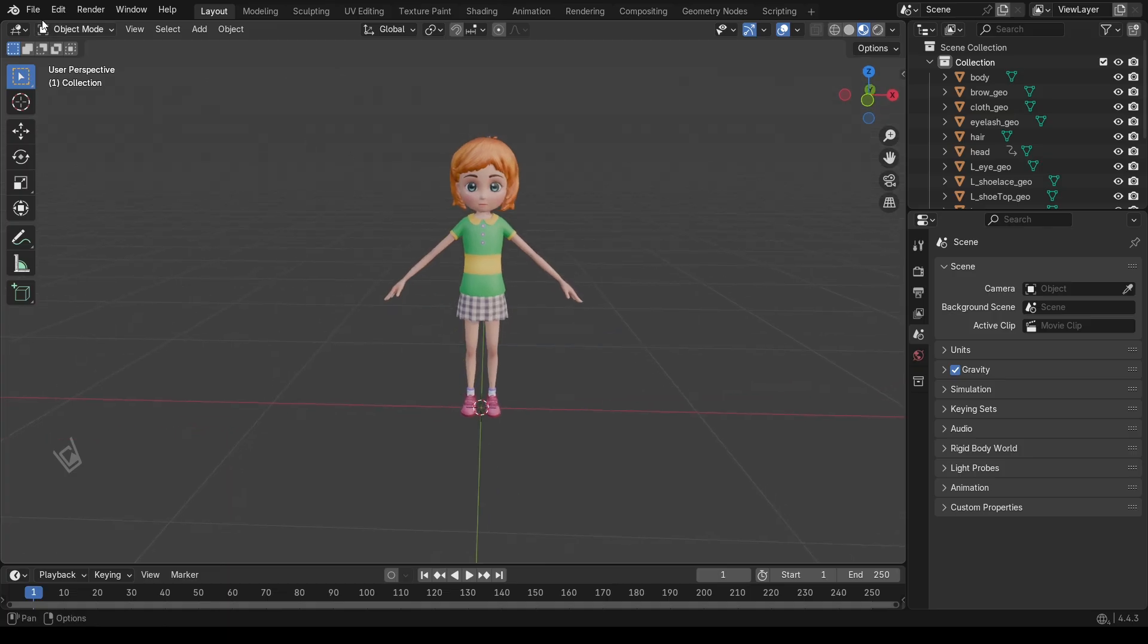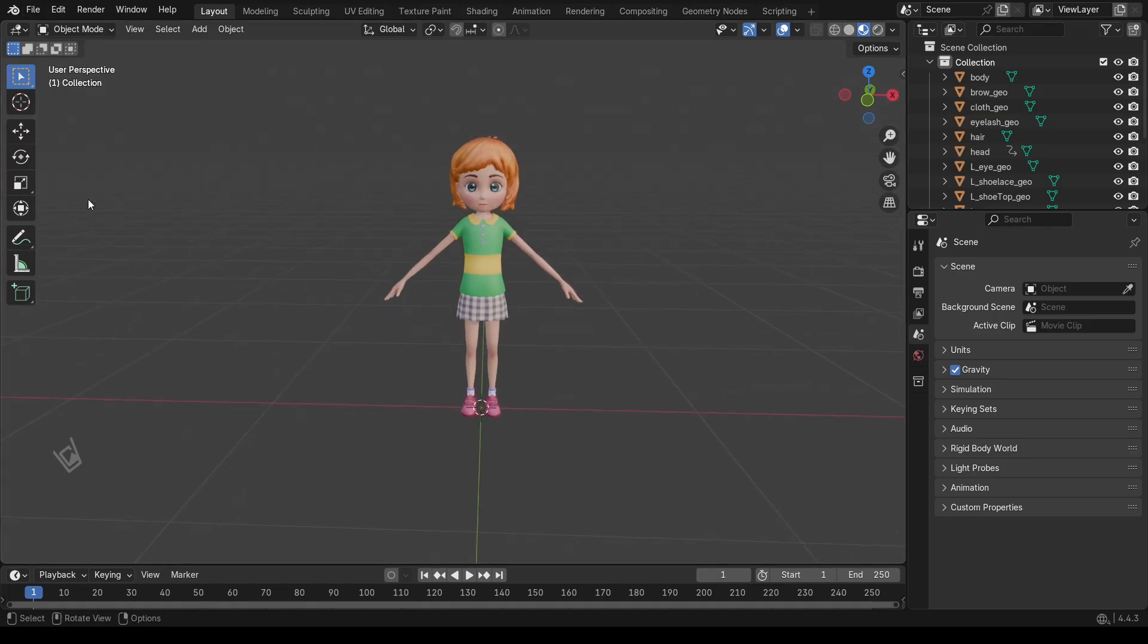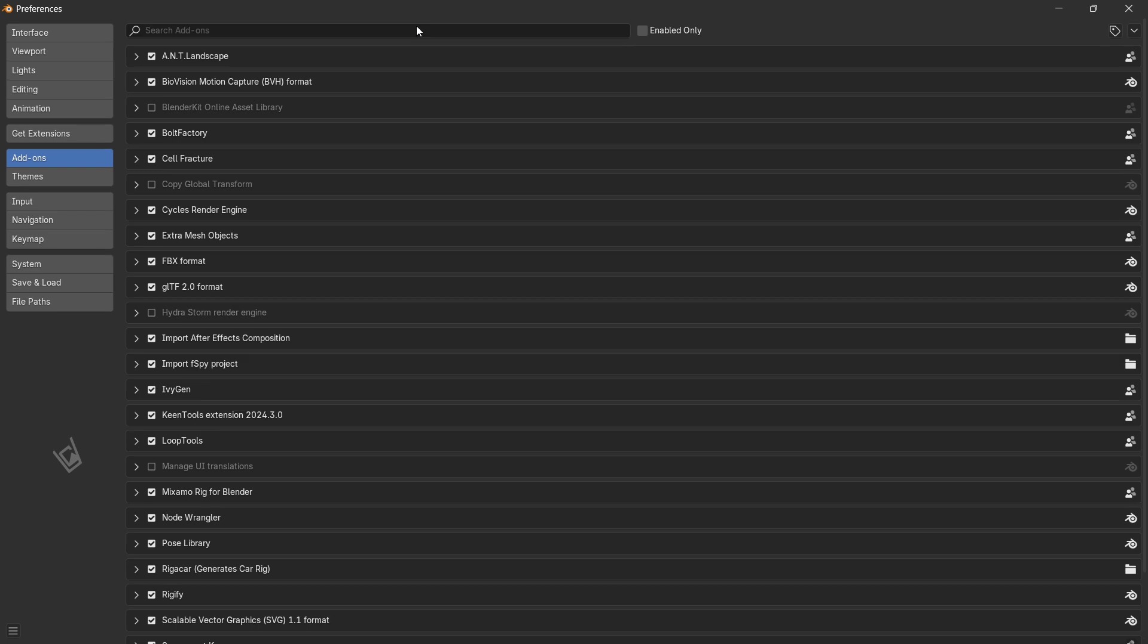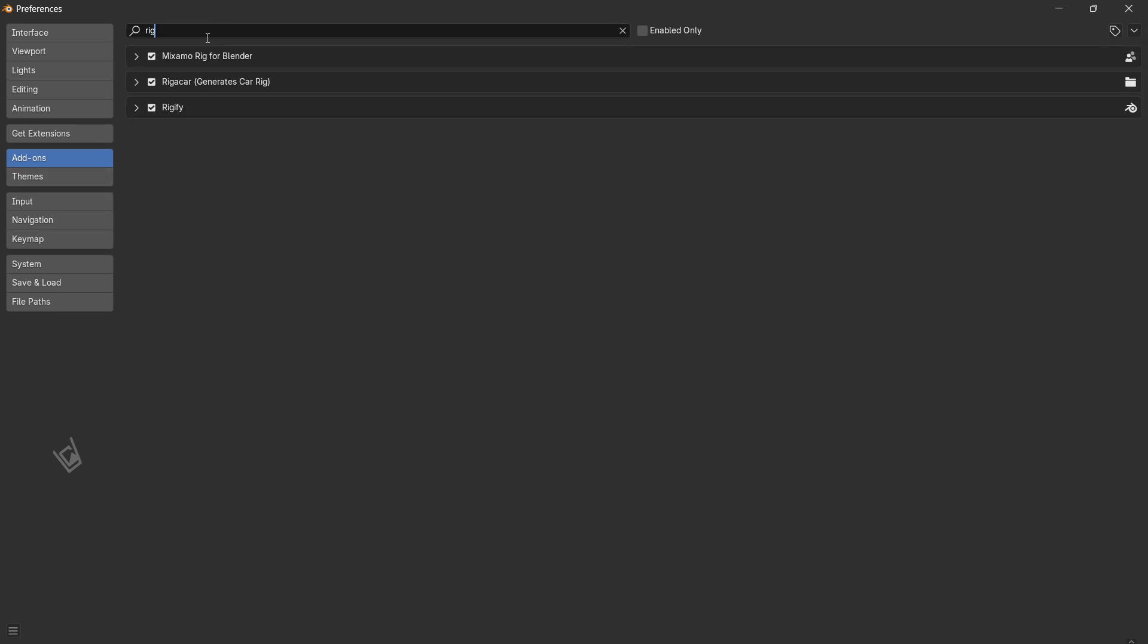First let's enable the tool we need. Go to the Edit menu, Preferences, Add-ons tab. In the search bar type Rigify. When you see it, check the box to turn it on. This add-on gives us pre-made rigs that we can customize.